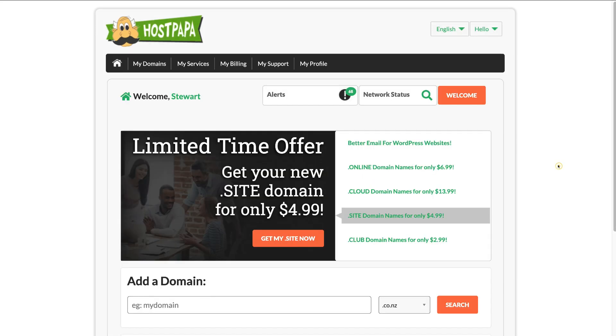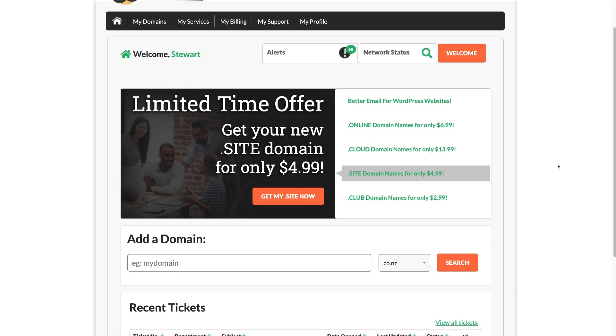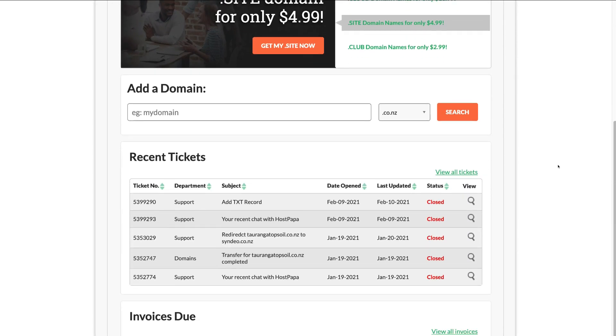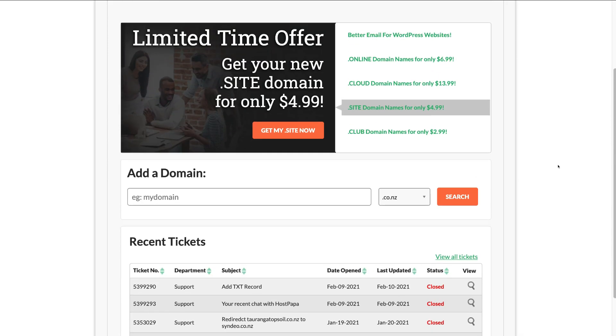After you've signed up, you'll get sent details to log into your HostPapa account. Once you've located these, simply log into your new HostPapa dashboard.